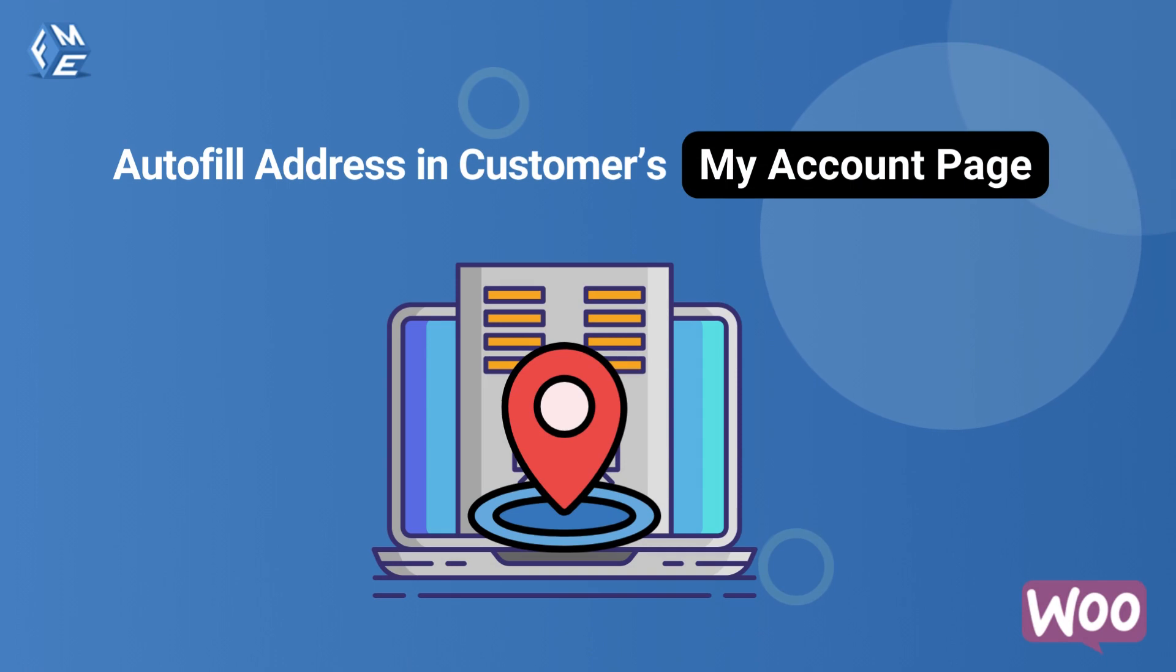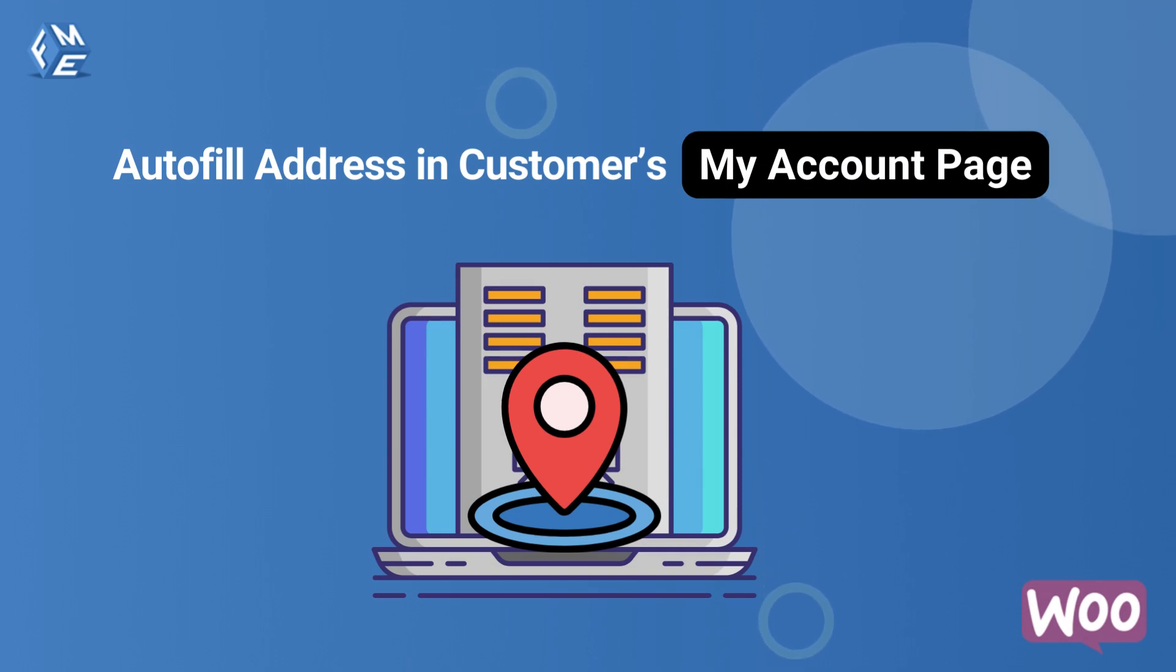WooCommerce Autofill Address plugin also completes the address automatically on customers' My Account page.